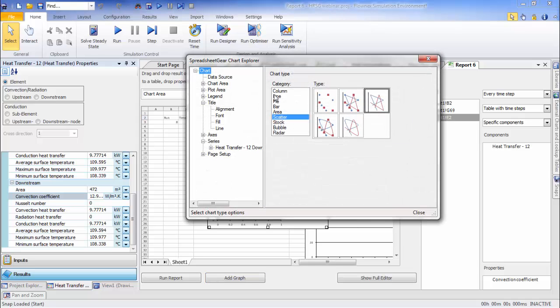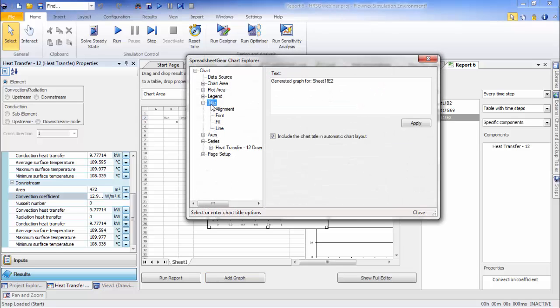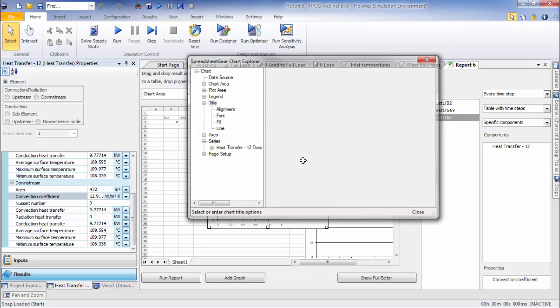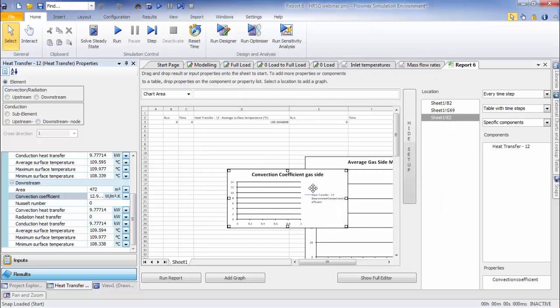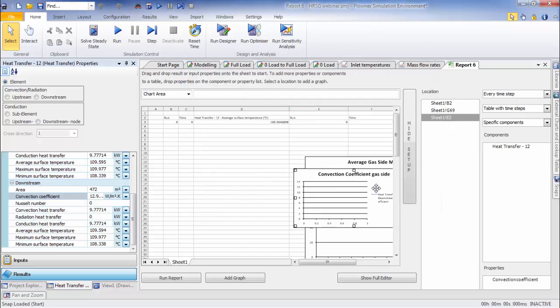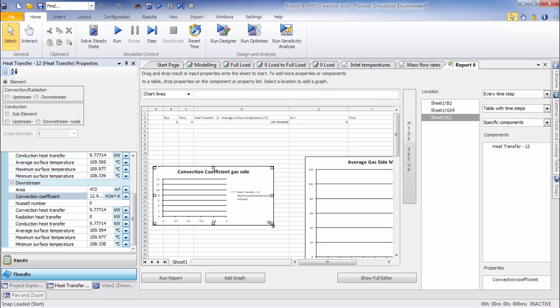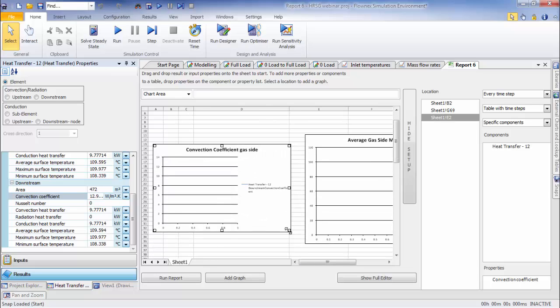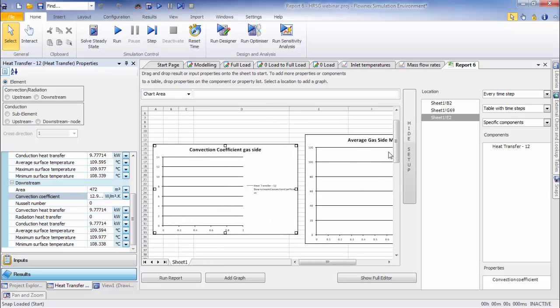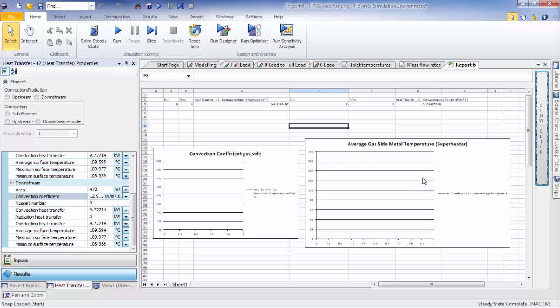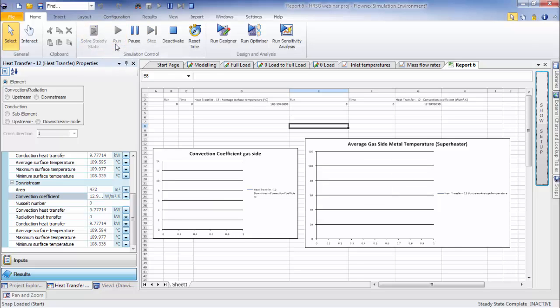So if I now run the simulation, I should start to see these cells be populated.